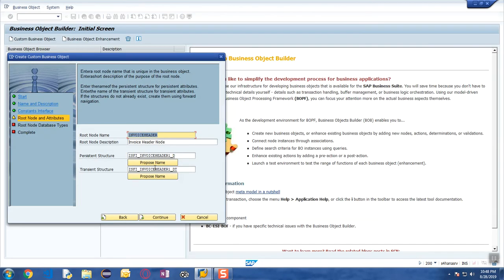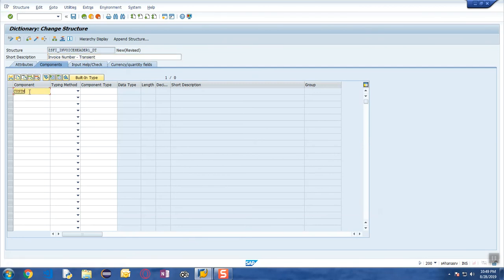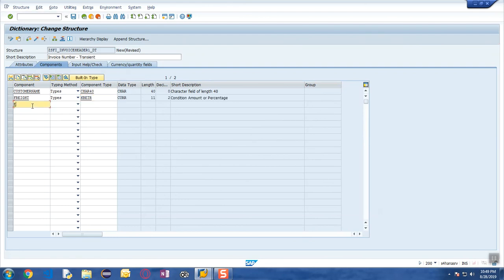Go back and we will create a transient structure. Inside the transient structure we specify the fields which are going to be calculated at runtime. Some of the fields we want are: customer name as a character 40-digit field, then freight as an amount value, net amount, tax, and gross amount.